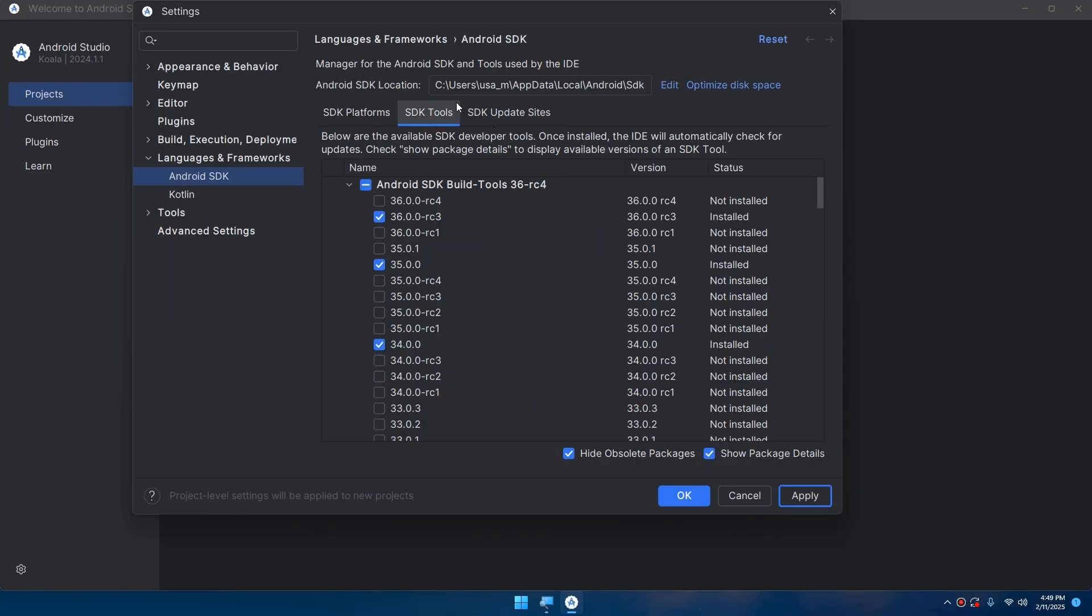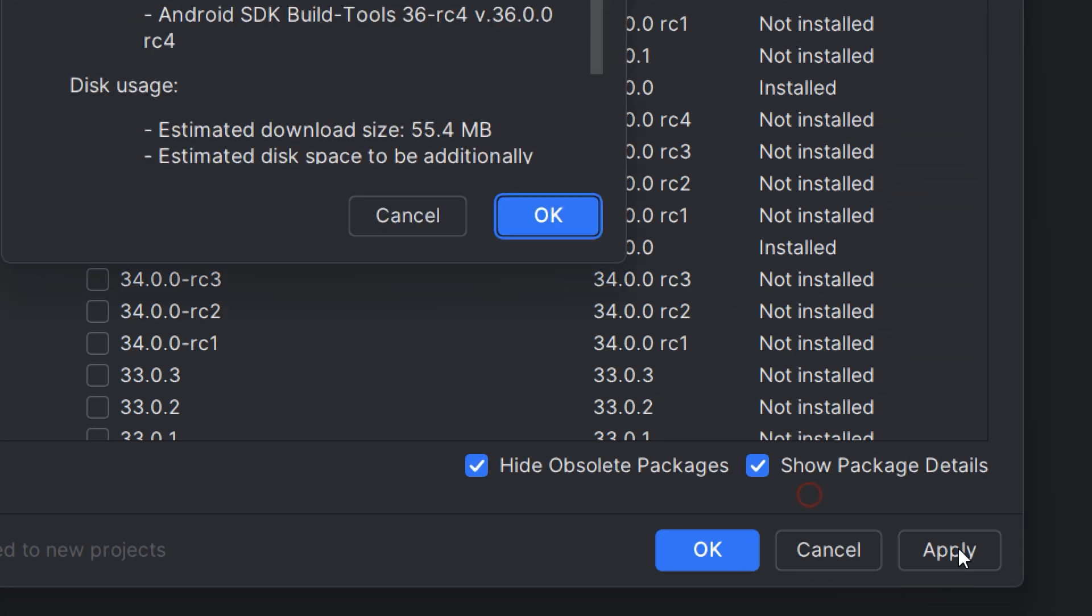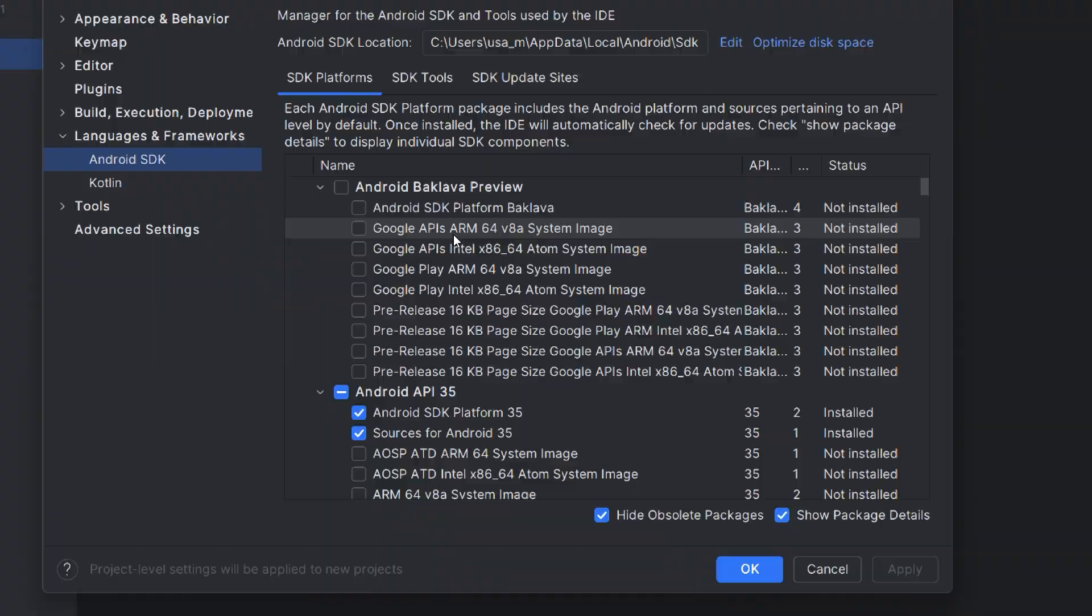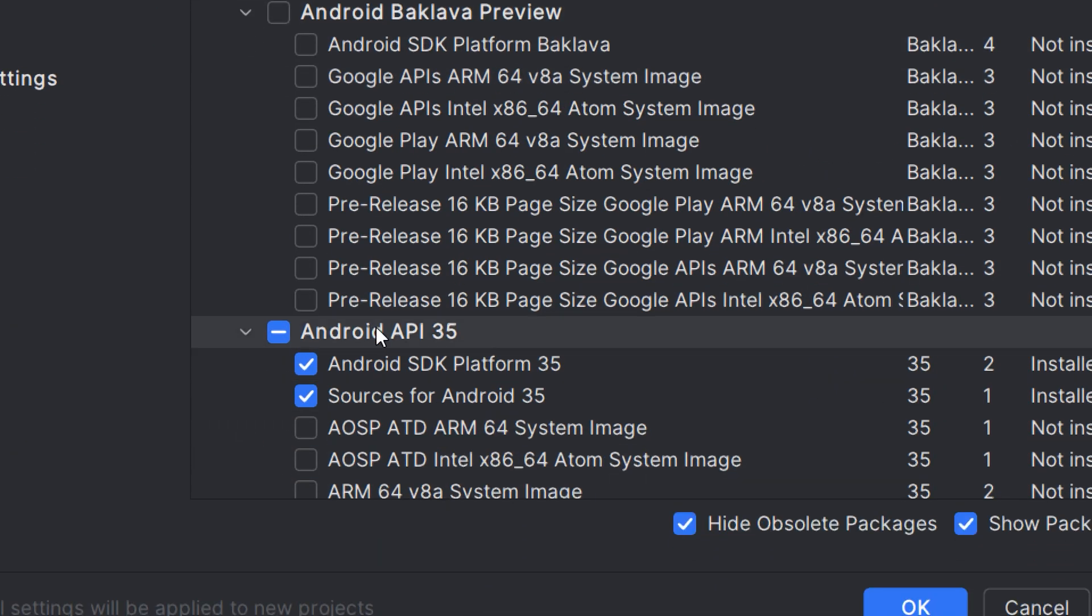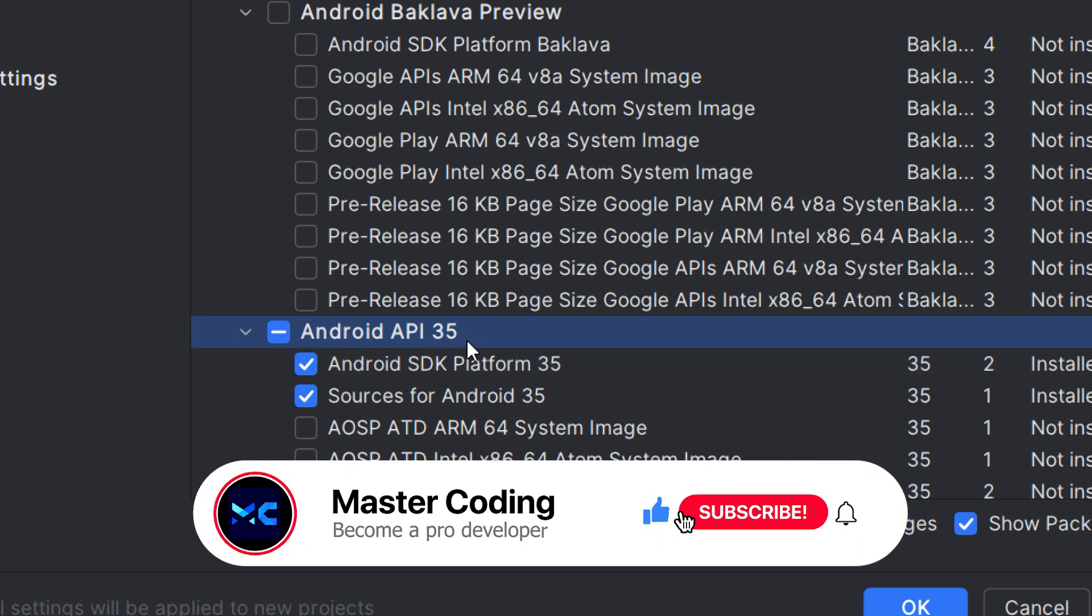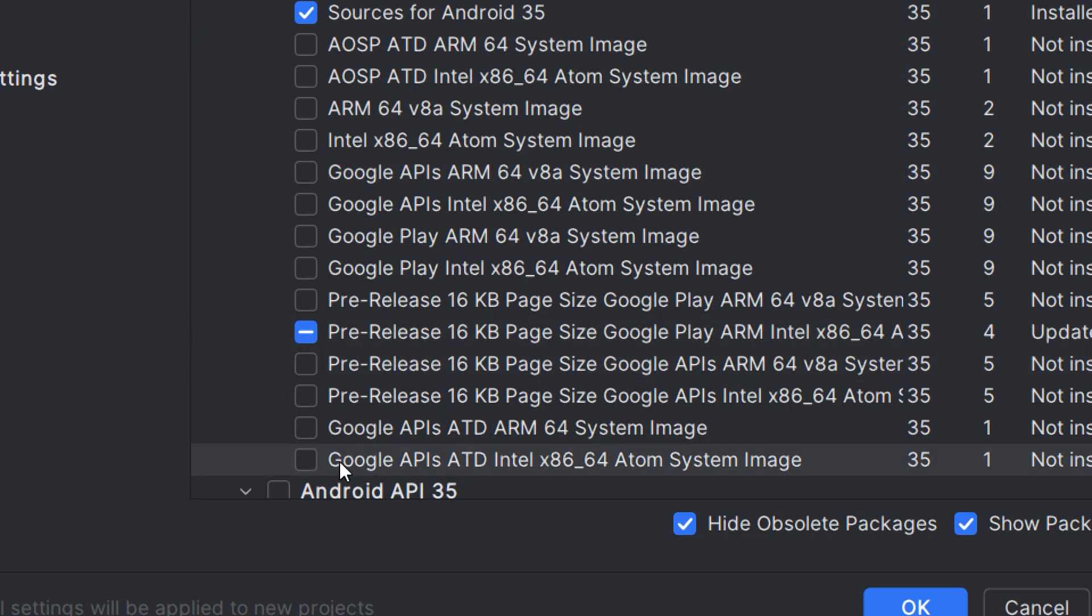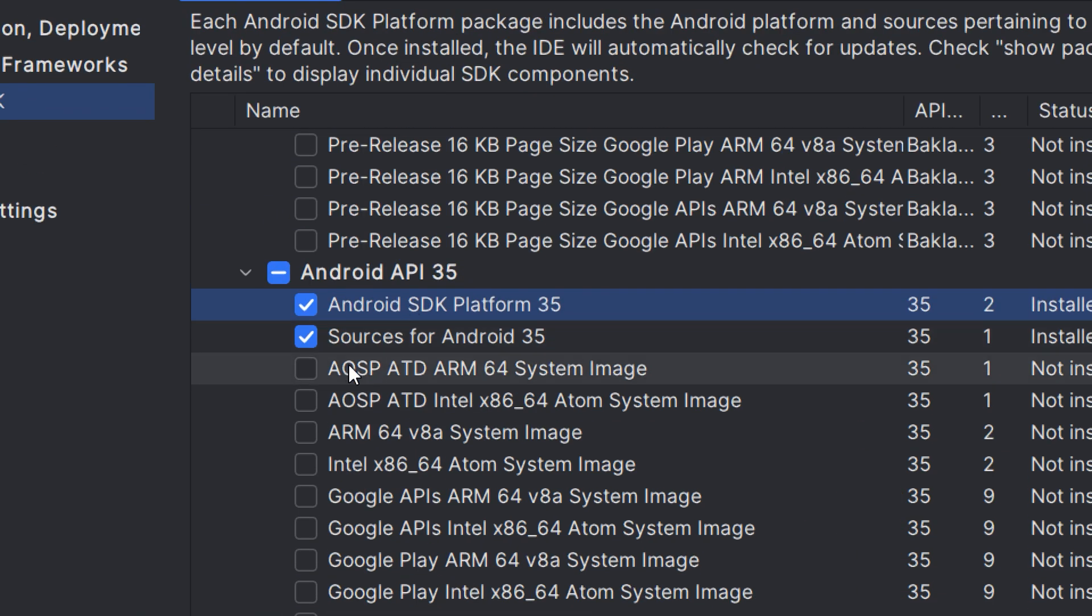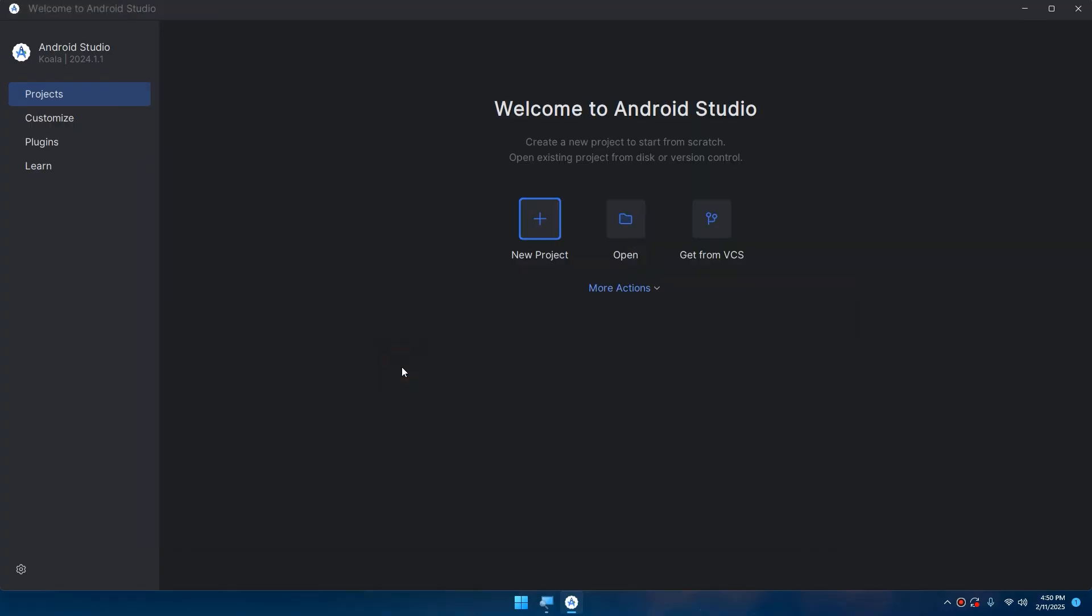Also we need to configure the SDK tools. Always choose the latest version of the SDK build tools - here 36.0.0 RC. Click Apply and download it, but I advise you not to download the preview - always download the most stable versions like Android API 35. Choose the Android SDK Platform 35 and Sources for Android 35. These are the most important and necessary. The SDK - Software Development Kit - is a collection of tools, libraries, and documentation required to develop Android applications, including tools like Android Debug Bridge ADB, emulator, and build tools.